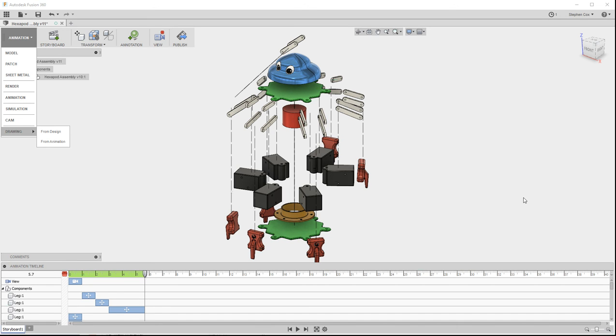So that's an indication of the sort of things that you can do in the animation workspace in Fusion 360 with a four-component design.